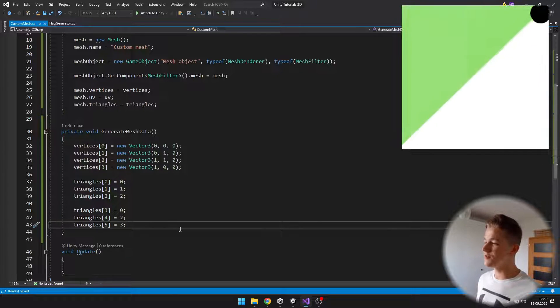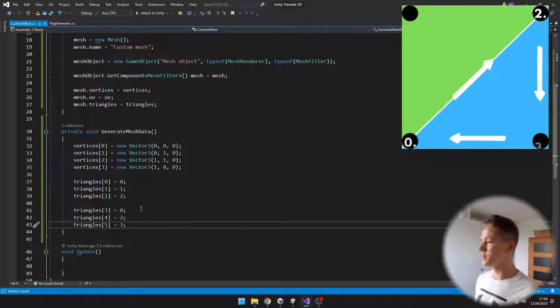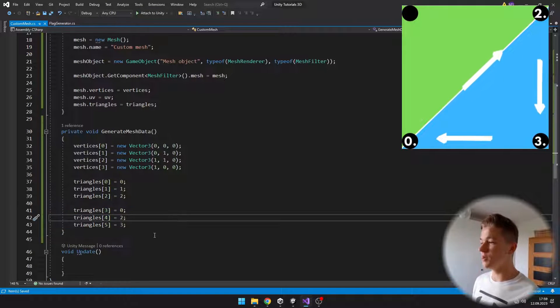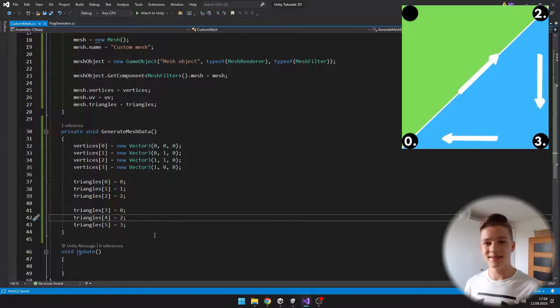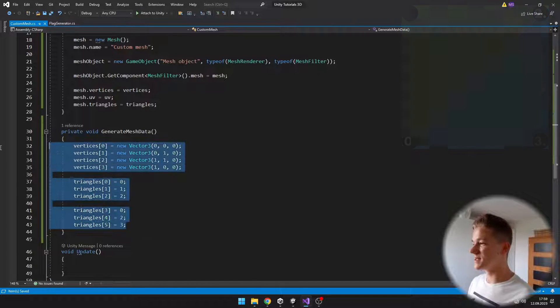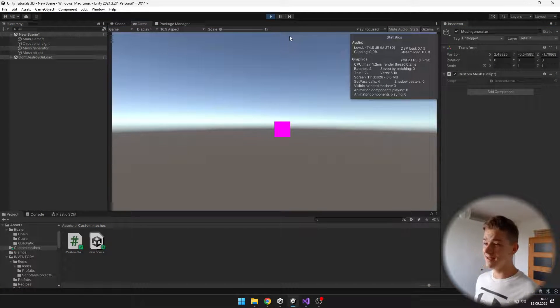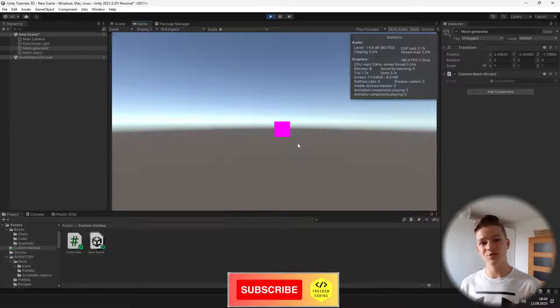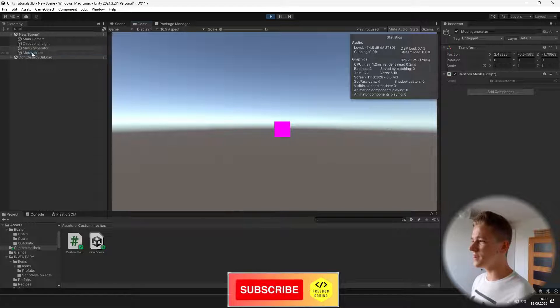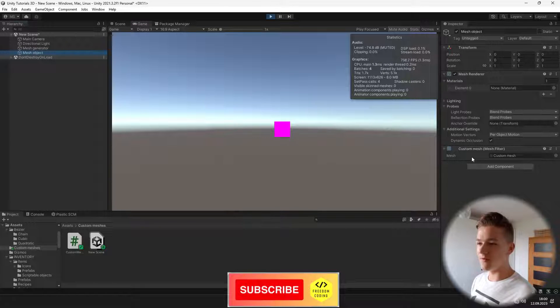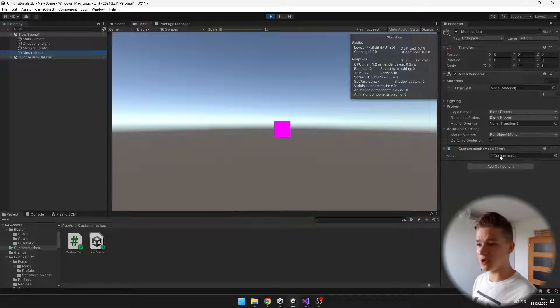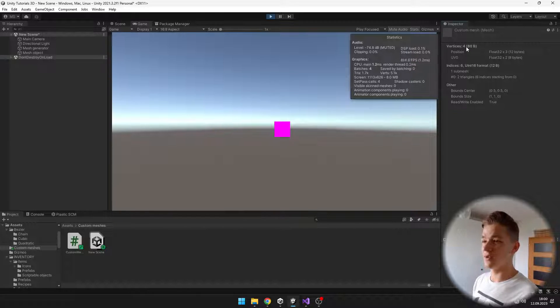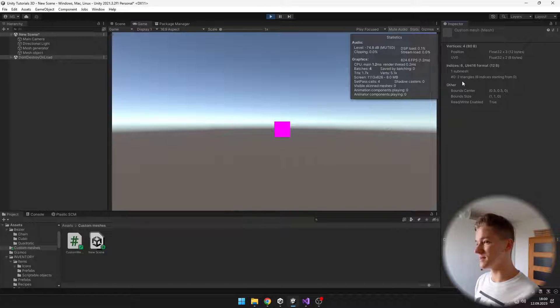I will leave the UVs for later. Now we can check if this setup works. We can see that we have generated a square. It is pink because no material has been assigned to it. When I take a look at the mesh object, we have successfully assigned the mesh. When I double click it, you can see that there are four vertices and two triangles.